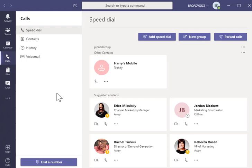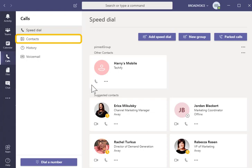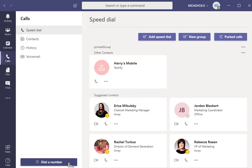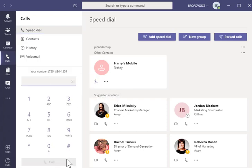Here, you can place a call to a speed dial or existing contact with the click of your mouse. Or, tap Dial a number and enter a 10-digit number to dial.